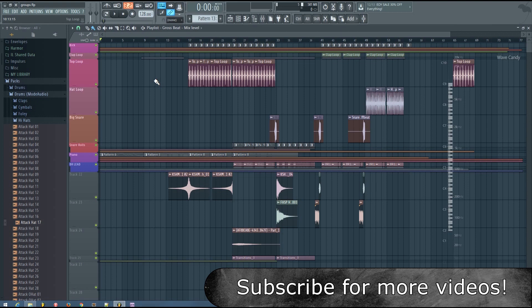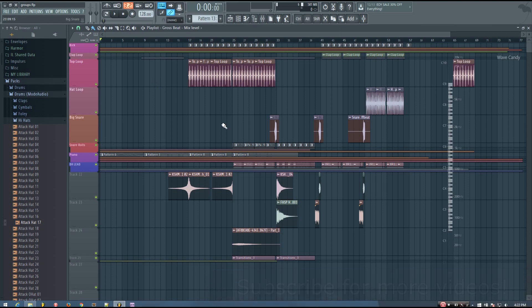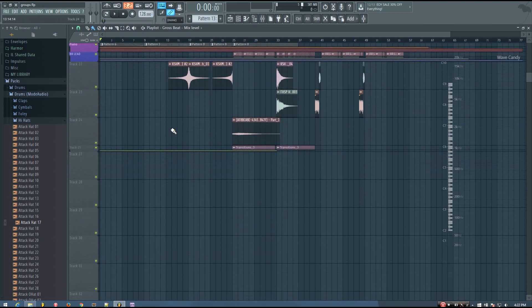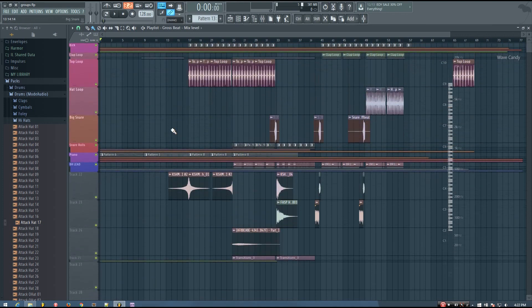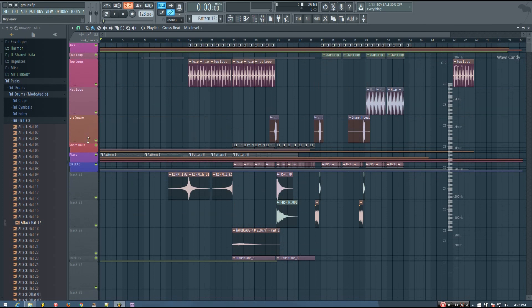So, this is a track I've been working on, and you can see the playlist is very condensed. There's actually quite a bit going on, but it doesn't take up that much space, and that's because I've used groups, and I've kind of minimized these groups.